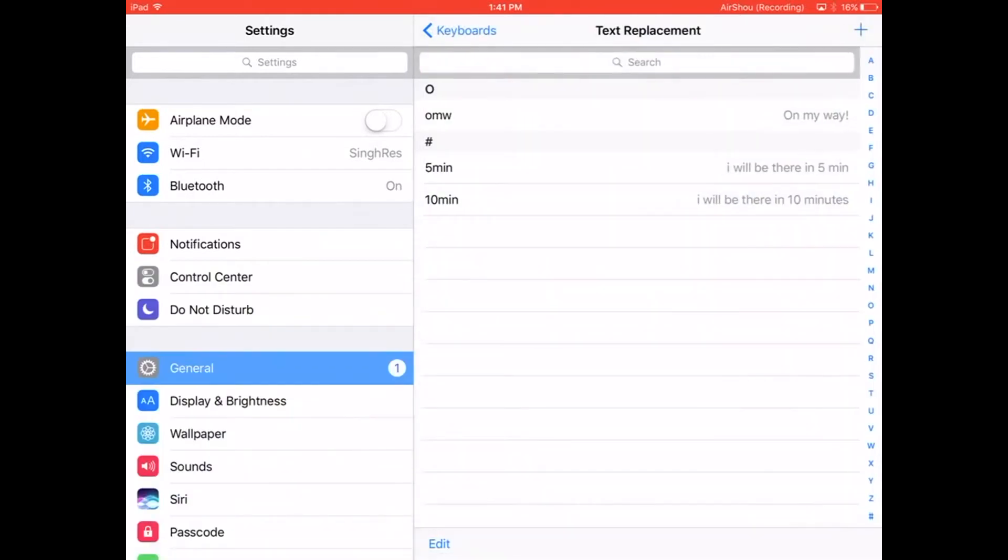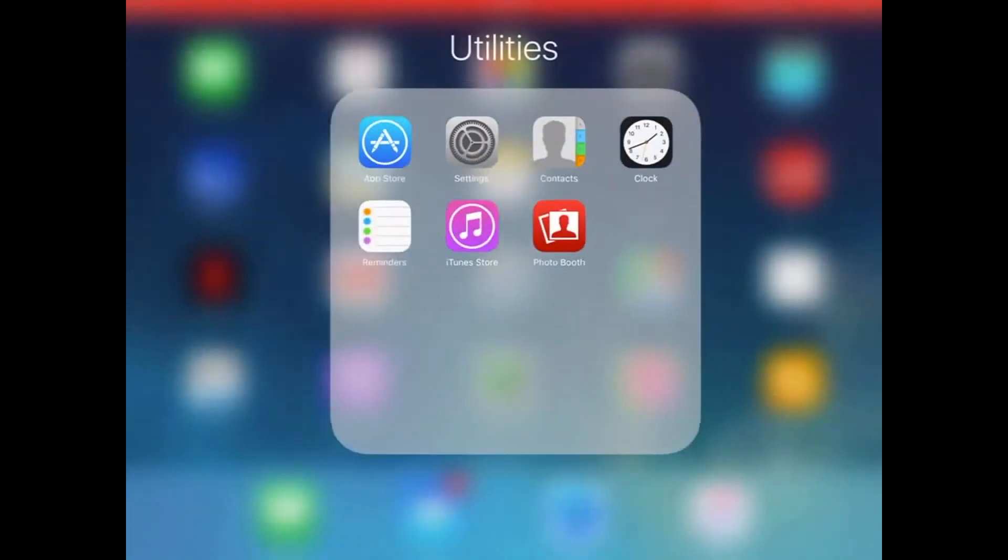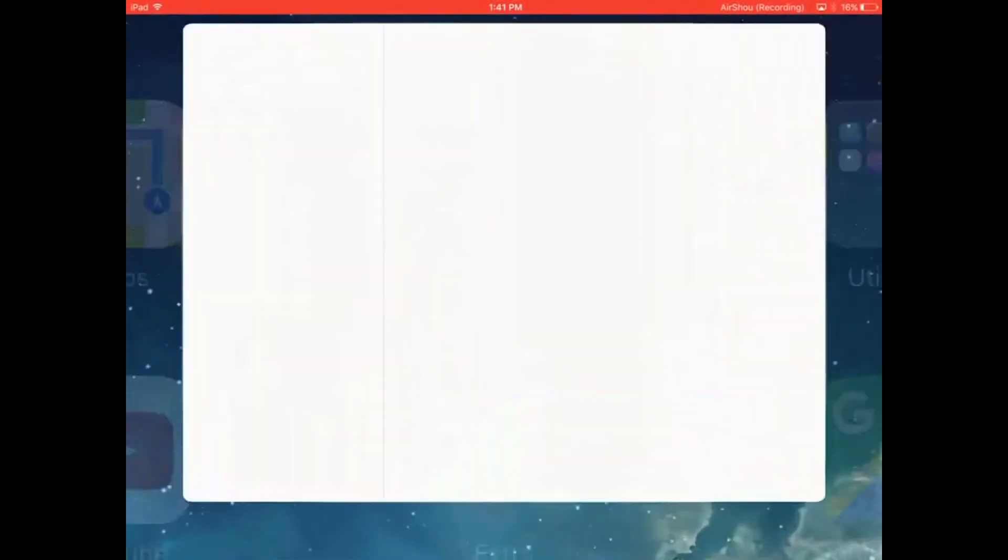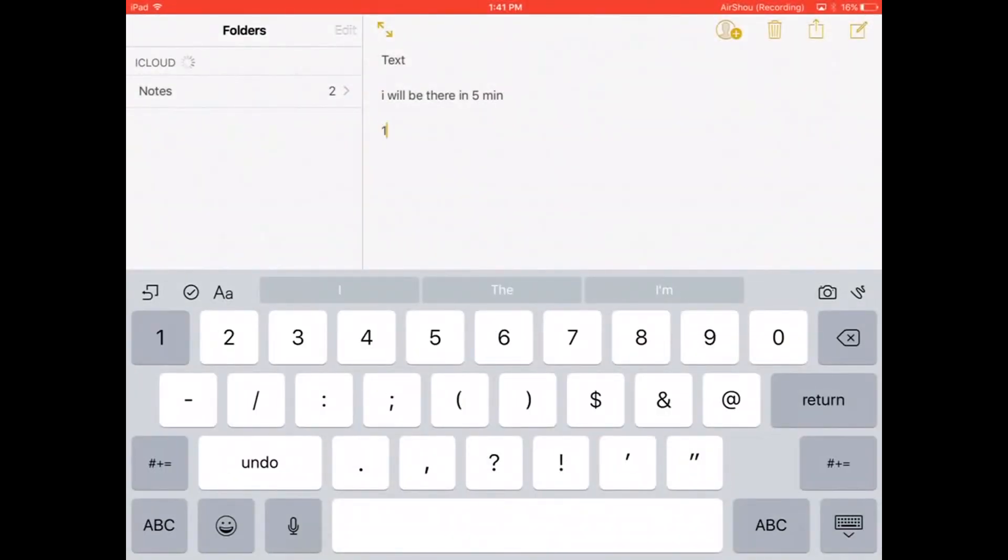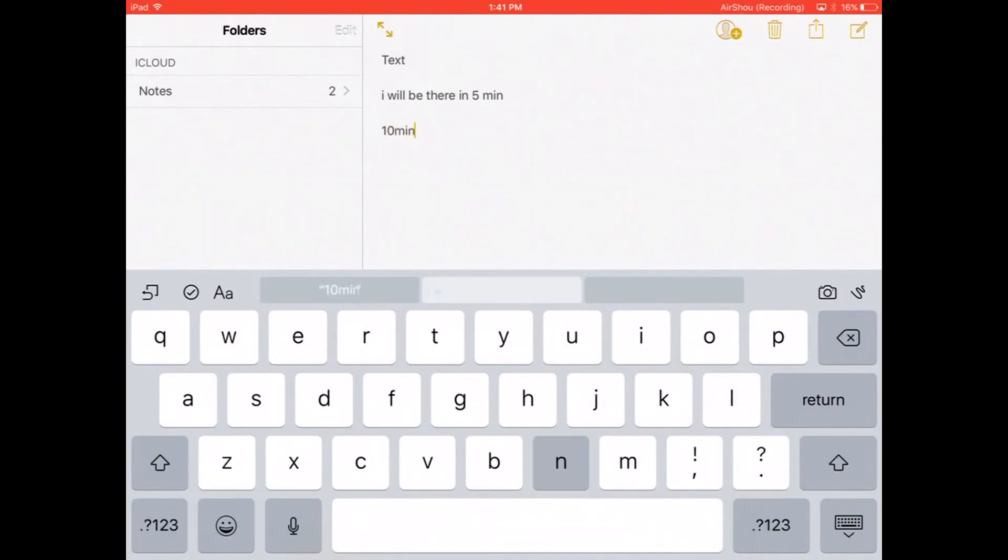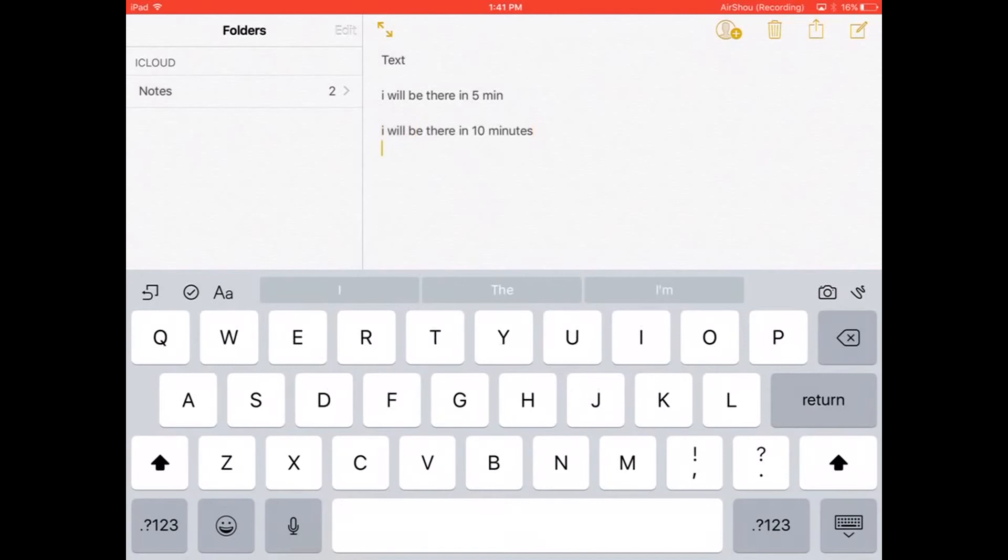And you can see I have another one called 5 minutes and then a 10 minute. So let's go ahead and test these out. Let's go back to our notes. And we can type in 10min and click enter and it will fill in the whole sentence for us.